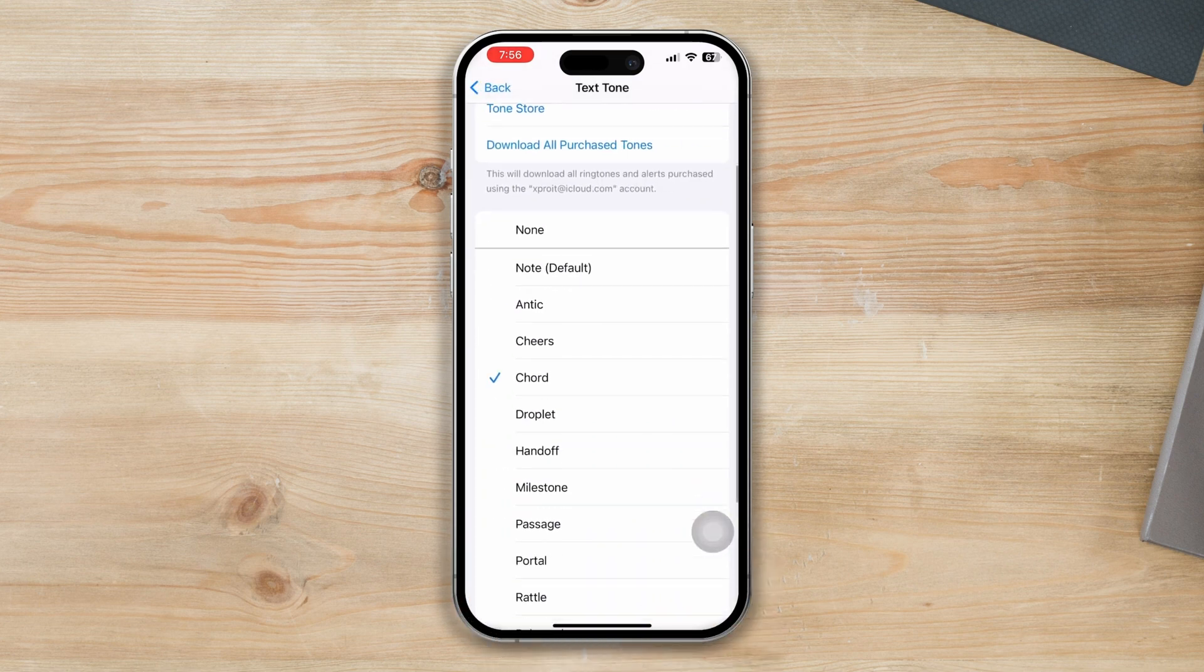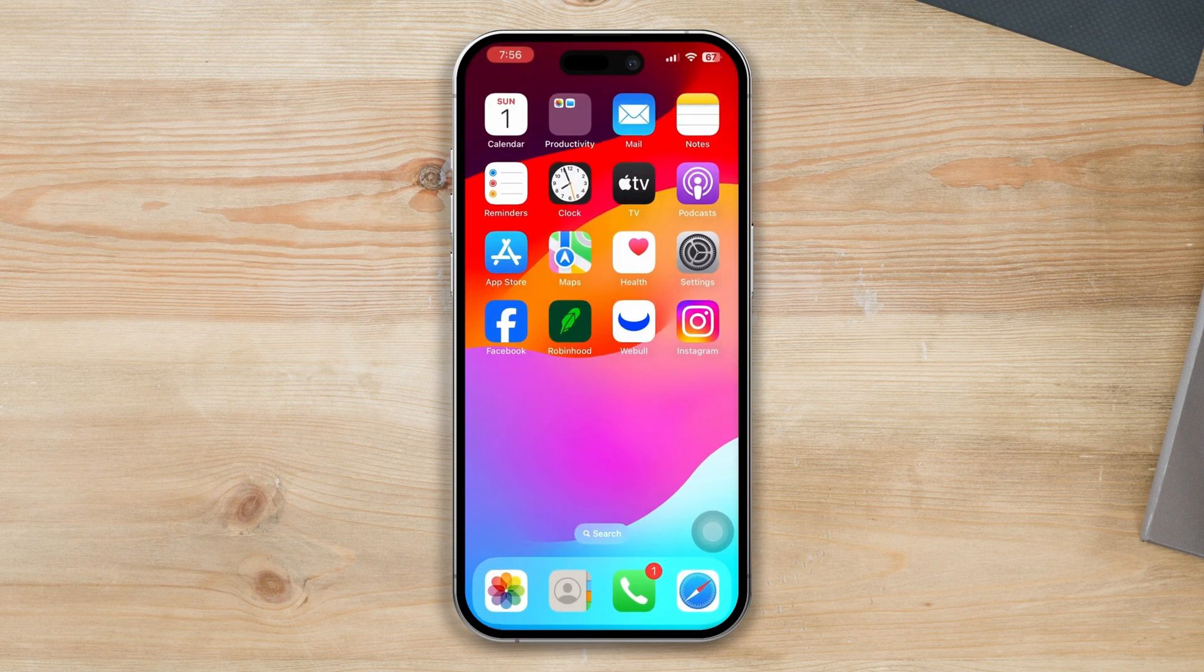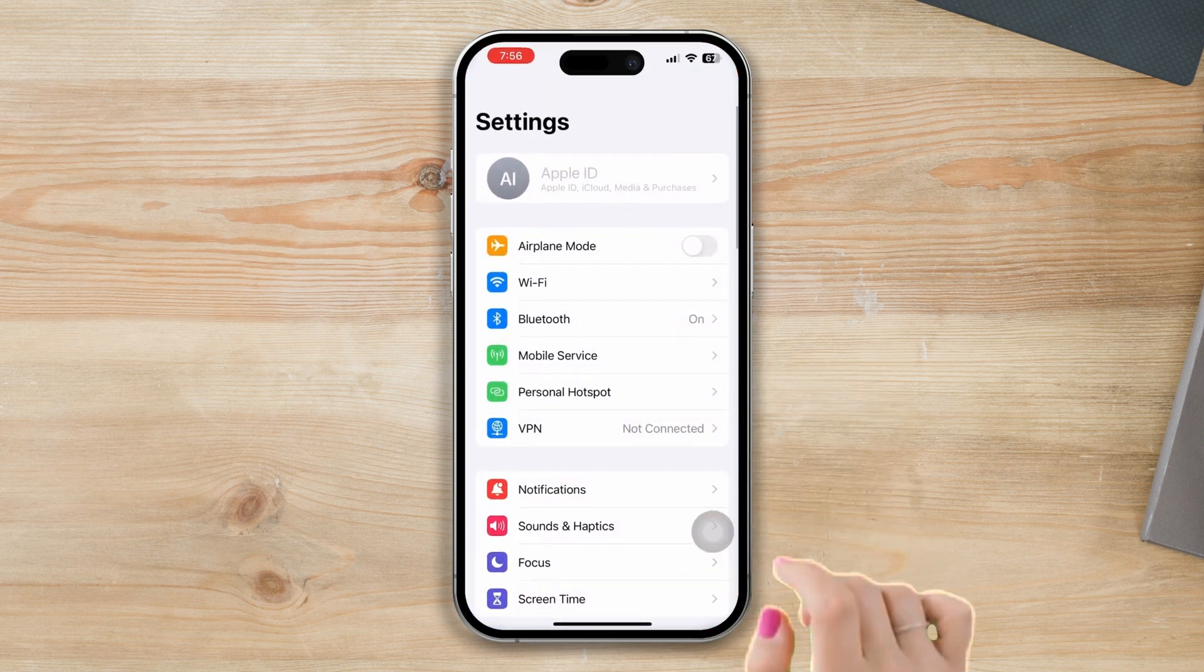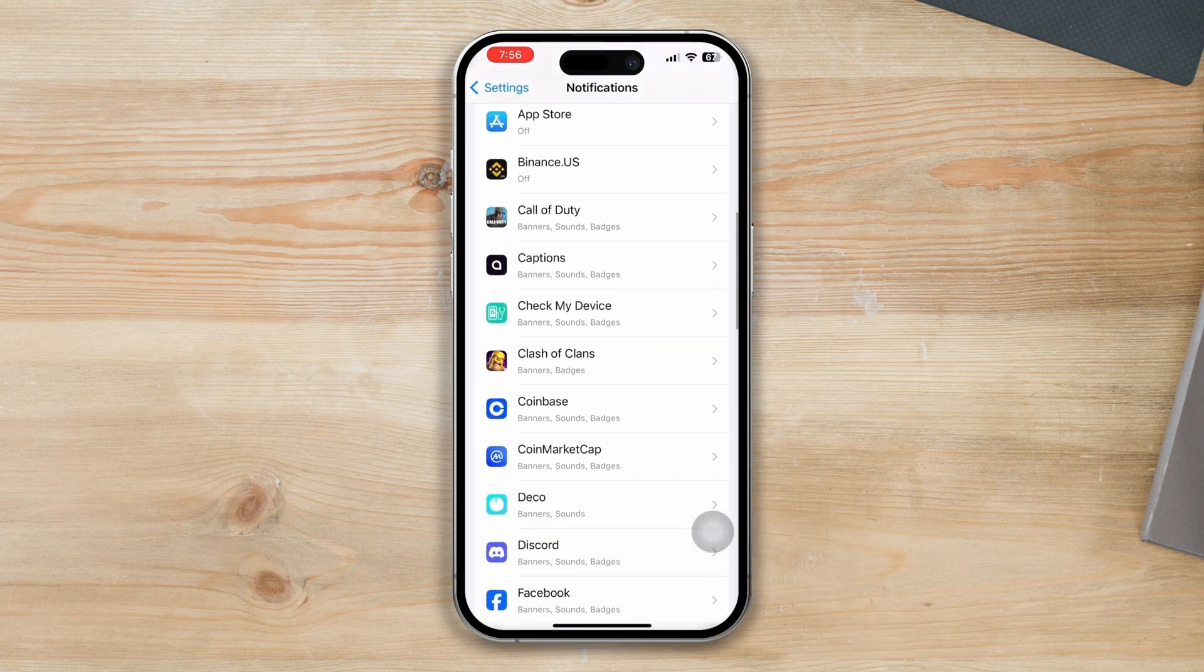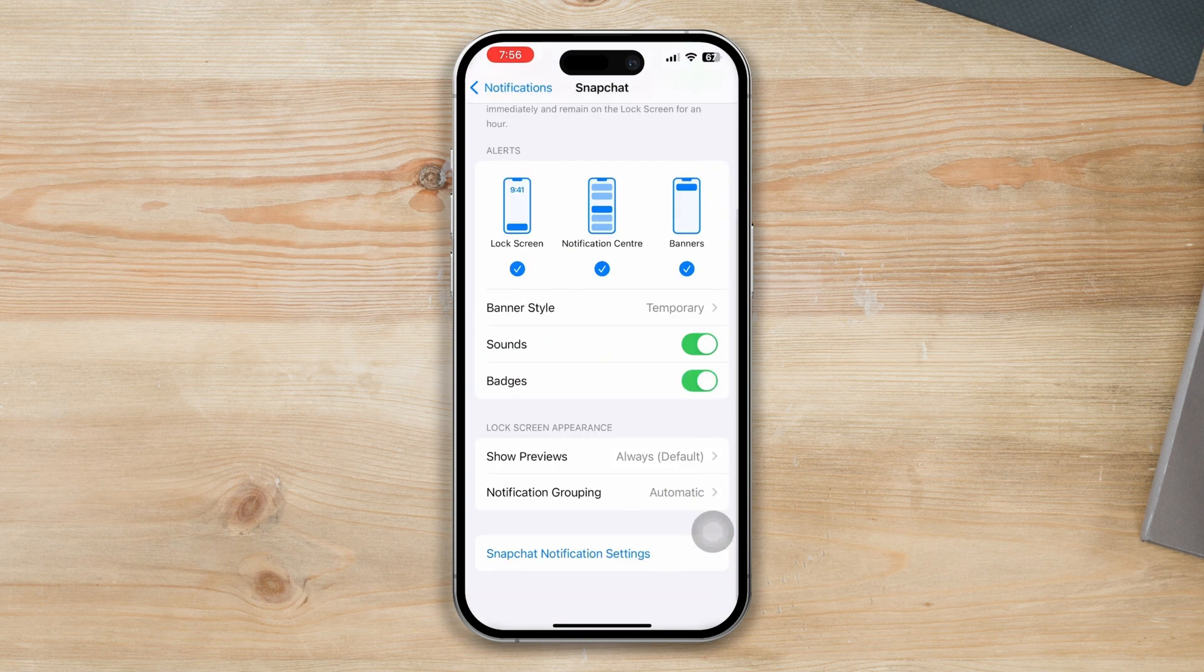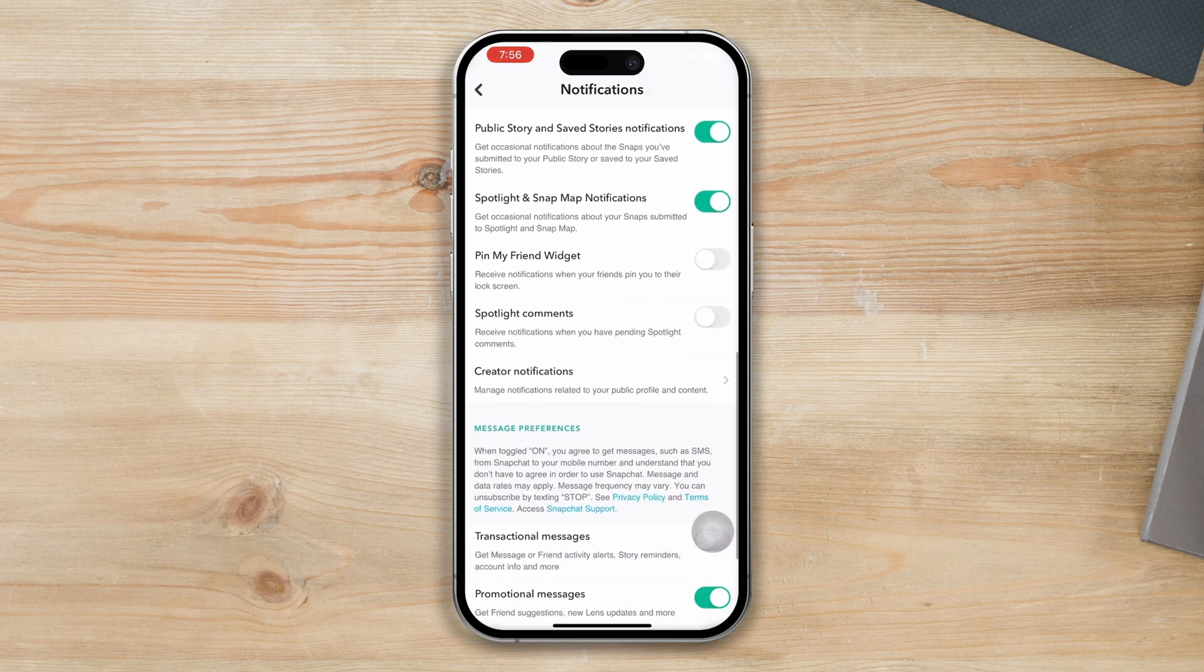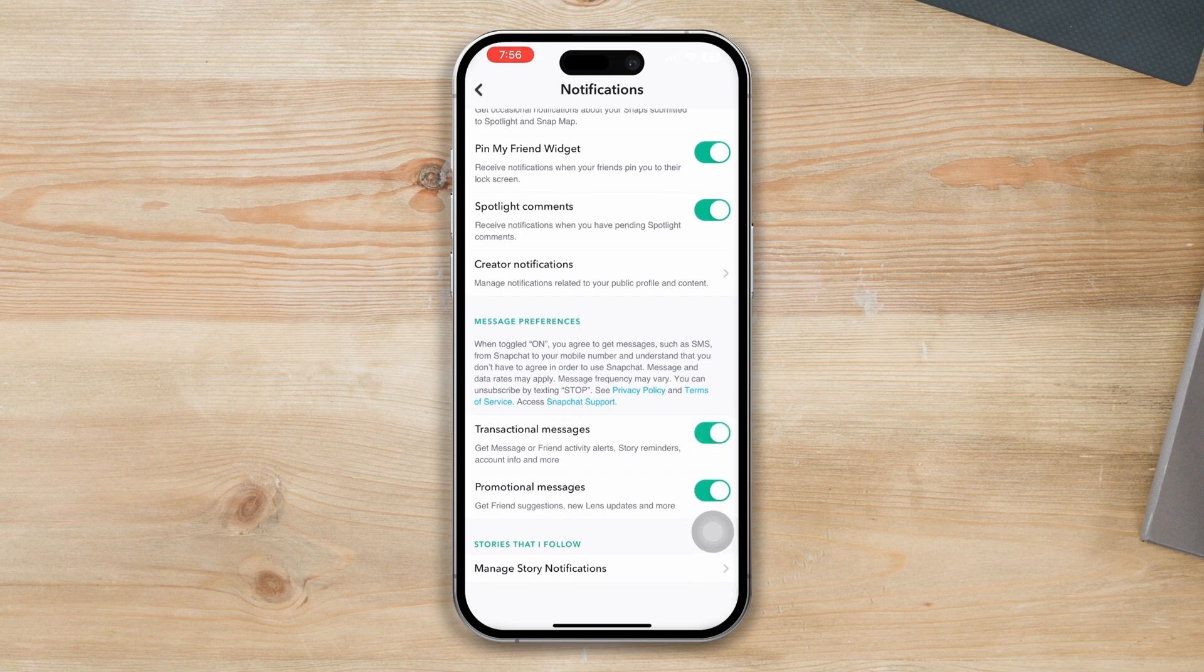Solution 3: Enable Snapchat all notifications. Open Settings, turn on Notification, scroll down, find the Snapchat app, tap on it, scroll down, tap on Snapchat notification settings, and check and turn on all options.